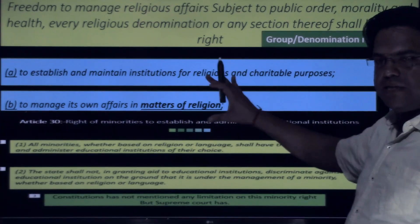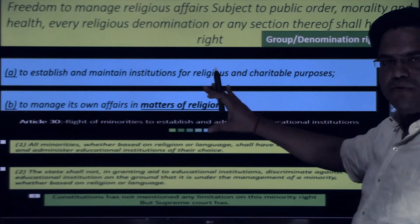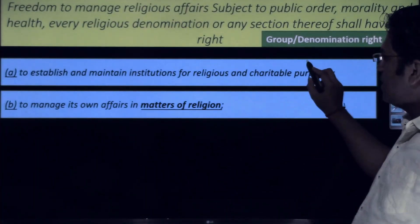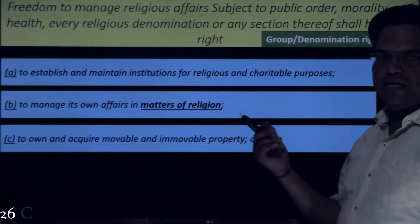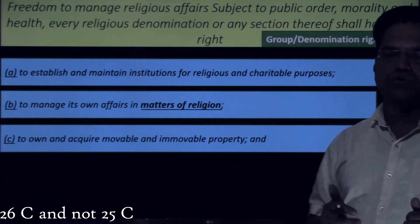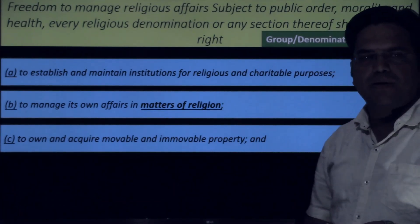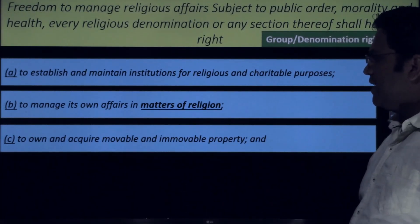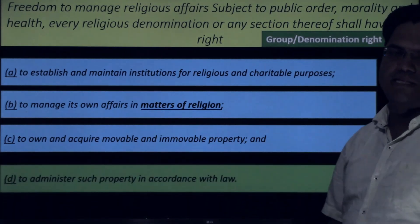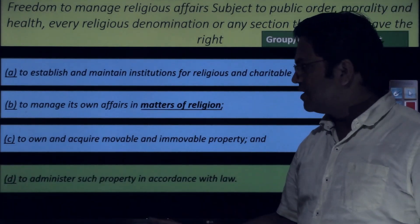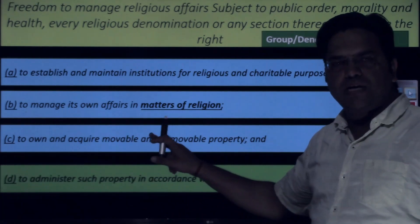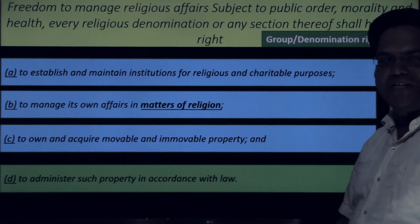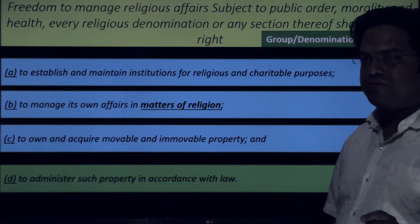I hope the difference between Article 26 and Article 30 is clear. Article 26 Clause C extends the right to own and acquire movable and immovable property. Clause D extends the right to administer such property in accordance with the law. The phrase 'in accordance with law' means this right is also a limitation — whatever law the state establishes under Part 3 must be followed.